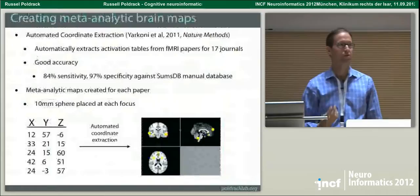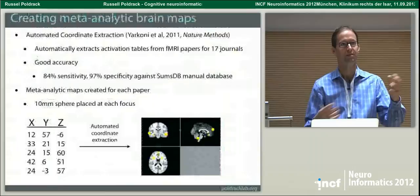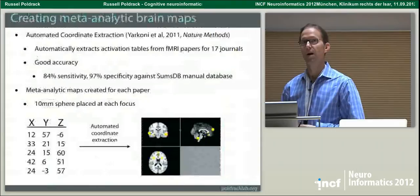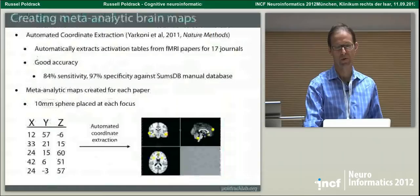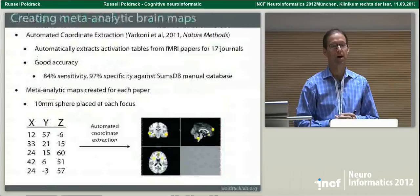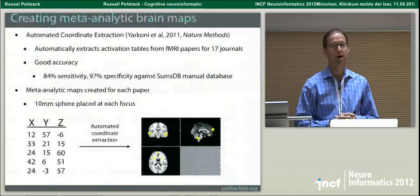One problem with the Cognitive Atlas right now is that the database is pretty flat — there are a lot of terms but not a lot of relationships between them, and certainly not a lot of deep relationships. So we wanted to see if there's any way we could use data mining tools to try to pull some more interesting structure out of the published literature and see if that structure comports with what we'd expect from the brain imaging literature.